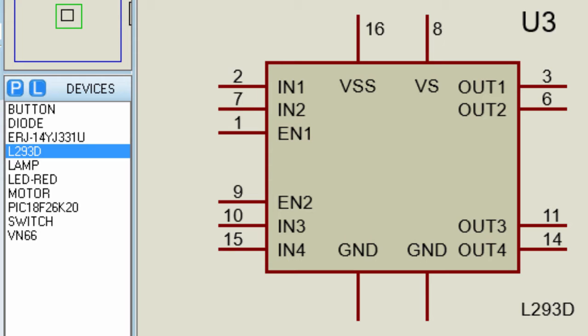Both these devices are designed to drive inductive loads such as relays, solenoids, DC and bipolar stepping motors as well as other high current, high voltage loads in positive supply applications. So these are some of the features,